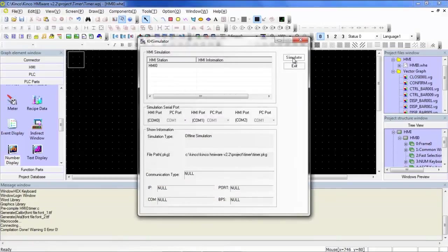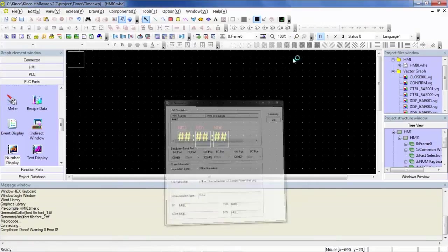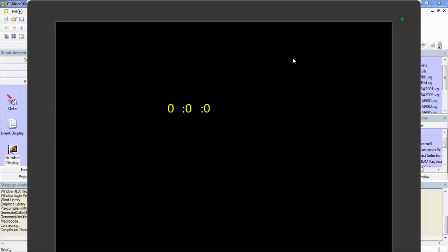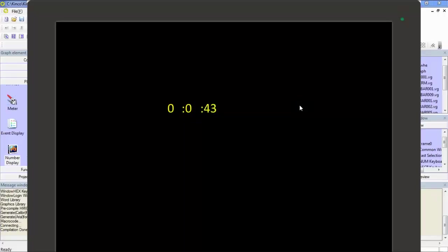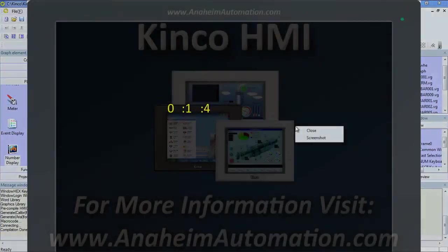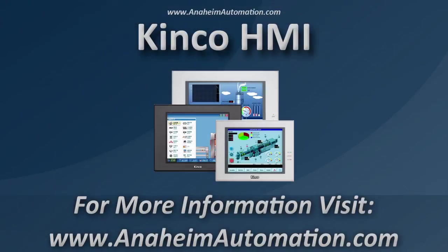And there we go. So one second timer that is just triggering a macro to increment a count. And if we sit here long enough, you'll see that the minutes will start to increment as well. Well, that's it for today's tutorial. I'm glad you tuned in. If you have any other questions, please visit www.anaheimautomation.com. Have a great day. Thank you.